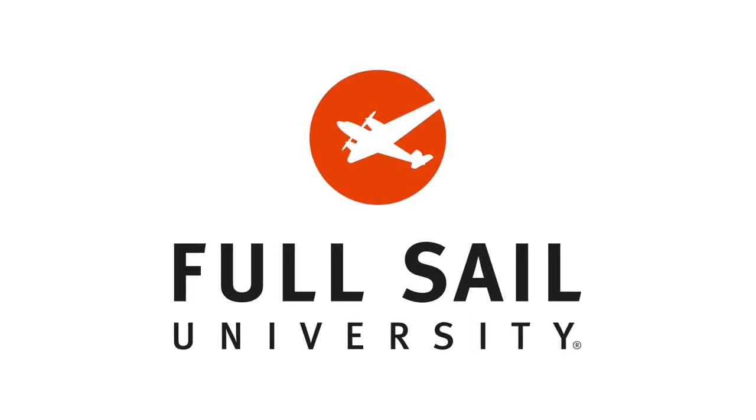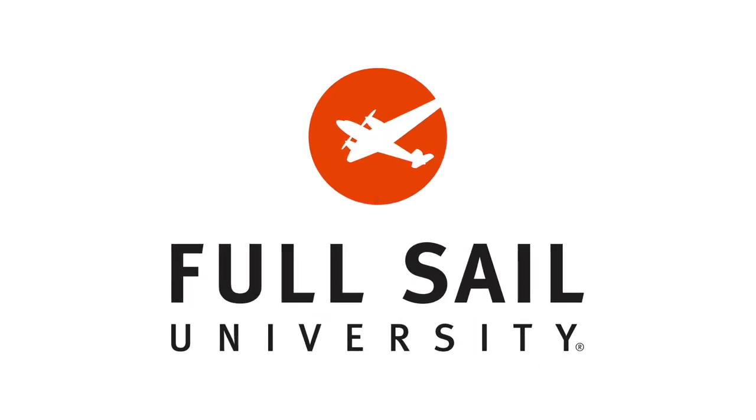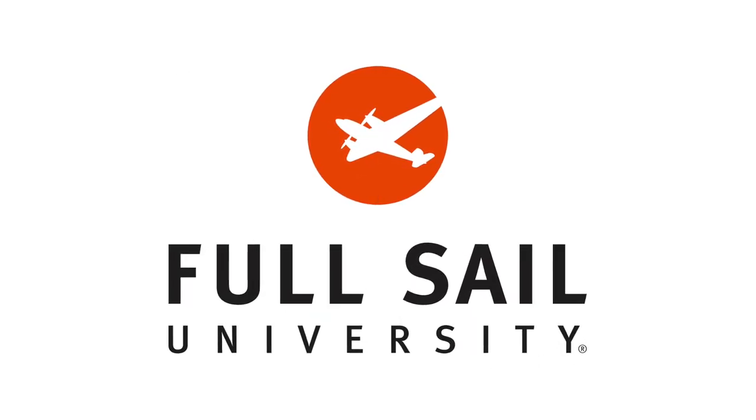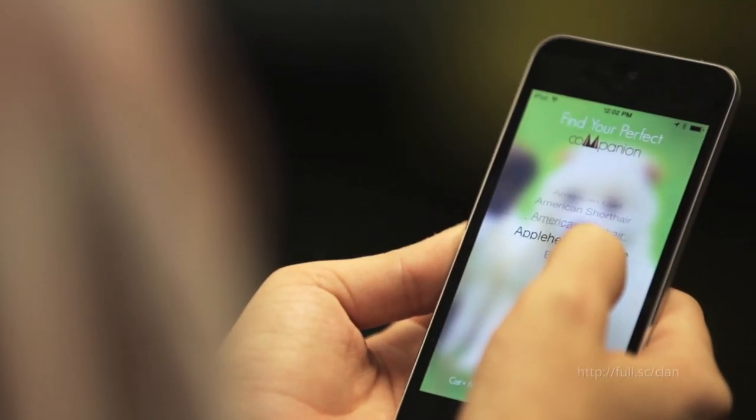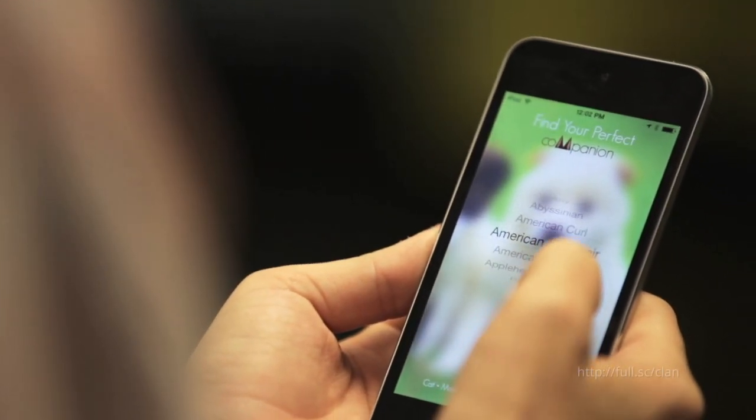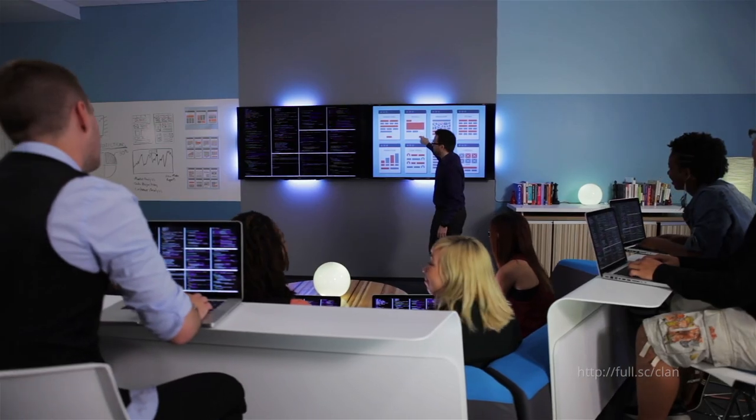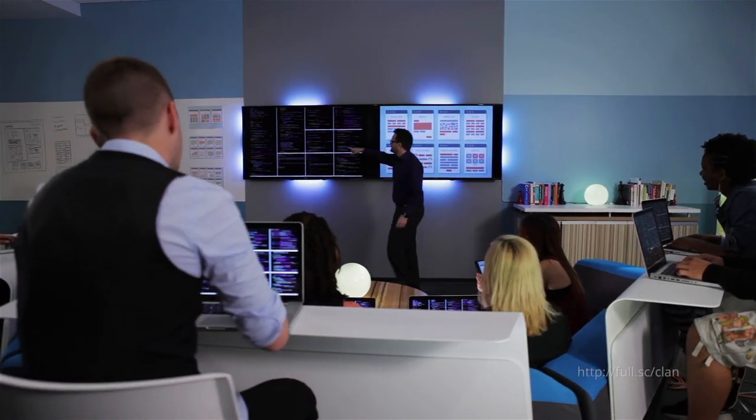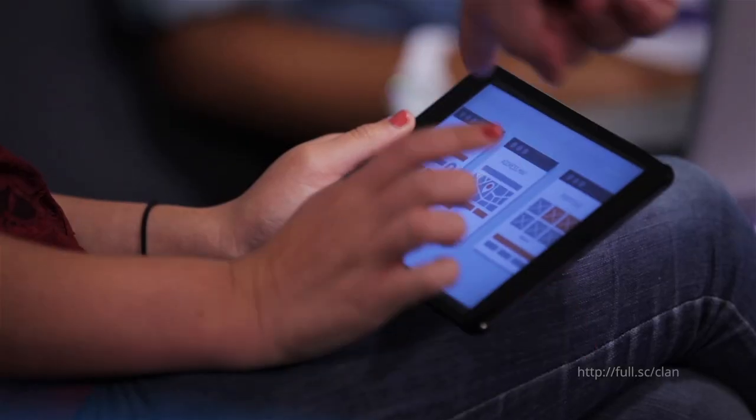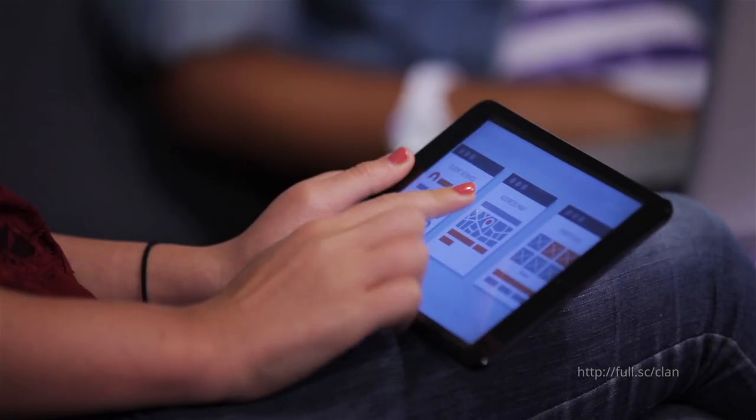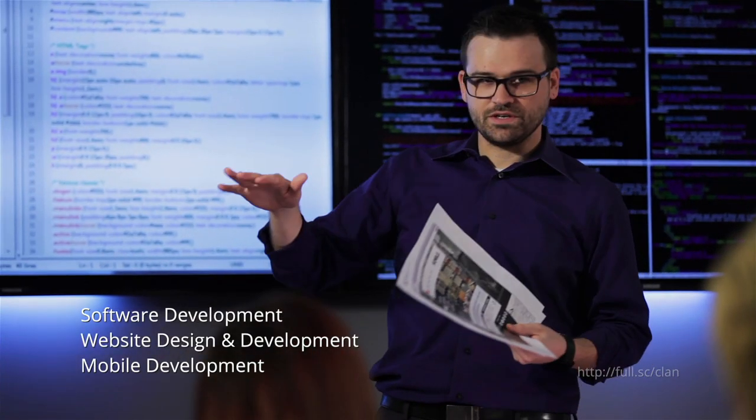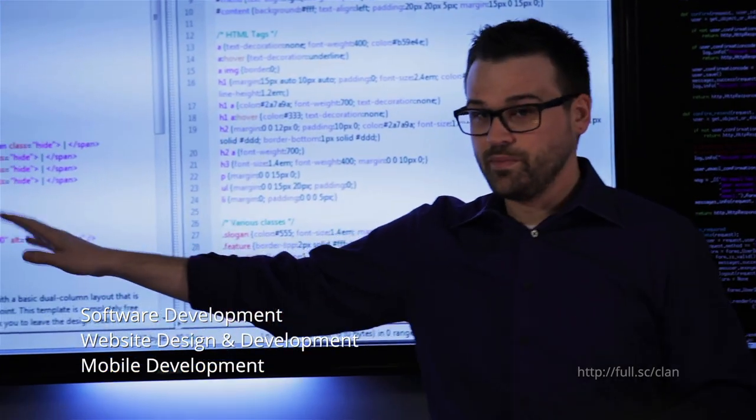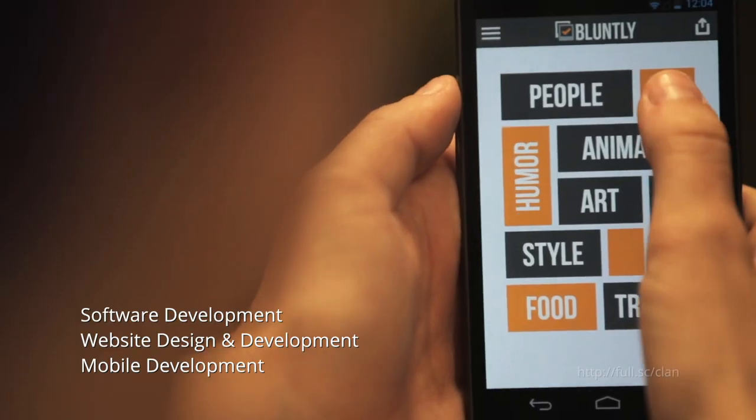I bet you're watching this video right now on a website or mobile app. Well guess what, a lot of industries rely on those technologies so why not consider a career in one of them, or both. Full Sail University offers undergraduate degree programs in software development, website development, and mobile development.